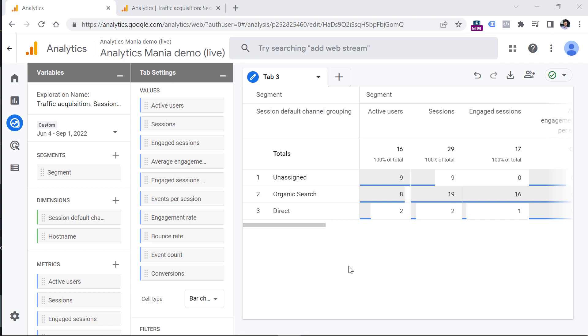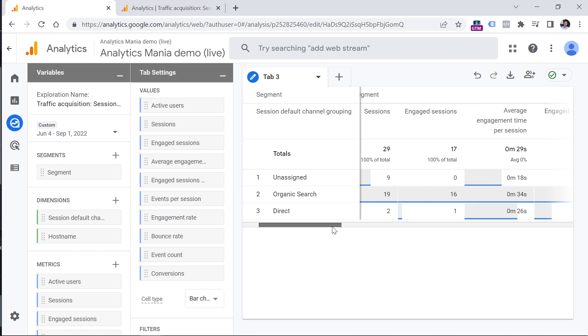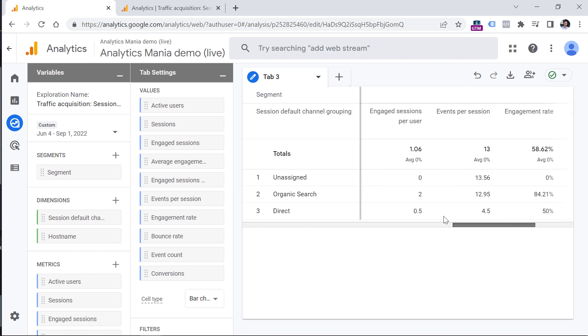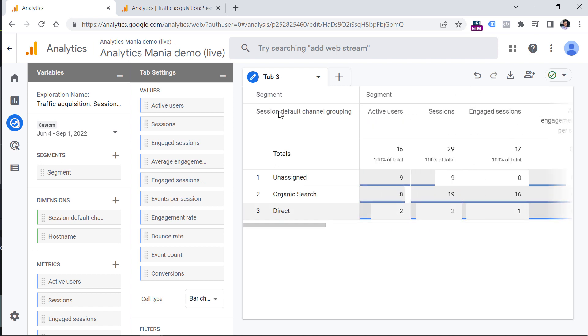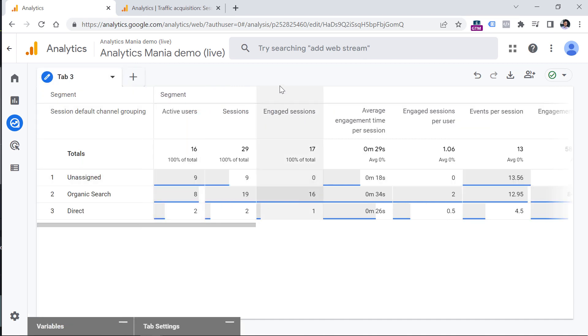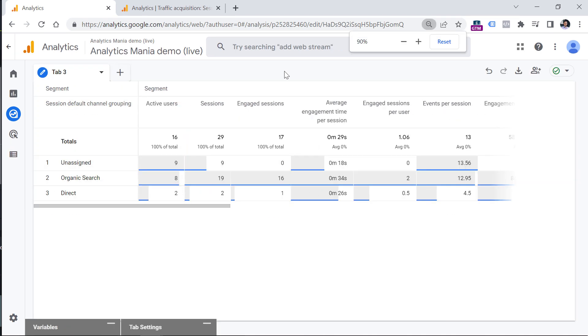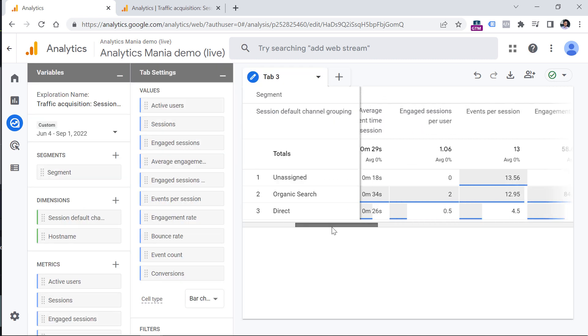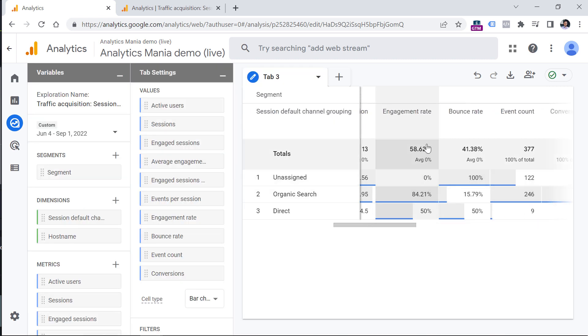Google Analytics 4 will then try to recreate that very same report in explorations. And you can see those metrics right here. If you want to see more of them at the same time, you can hide the sidebars, you can try to zoom out a bit just to see the columns right here. So here we have the bounce rate.